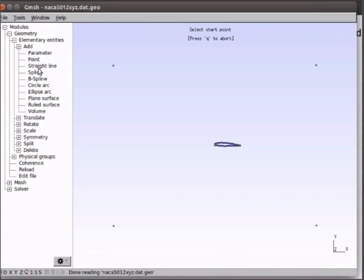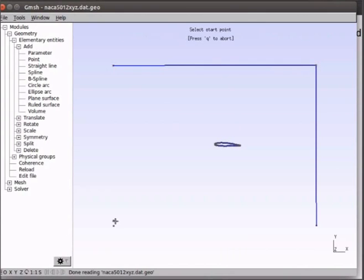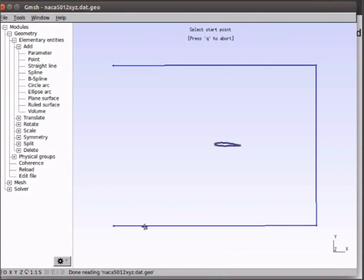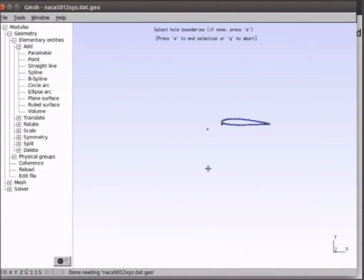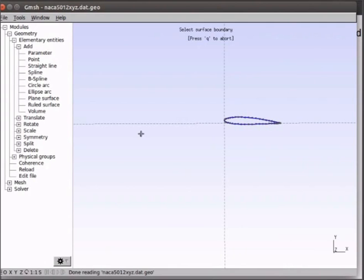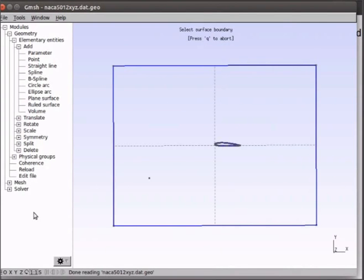Now join the points with a straight line. Now click on plain surface and select the surface boundary. Zoom in and select the aerofoil as the hole boundary. Press E to end selection. You can see we have our surface.